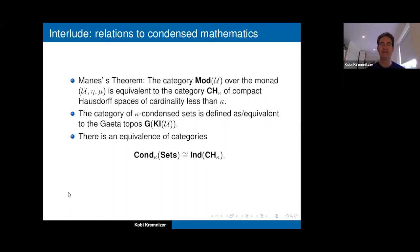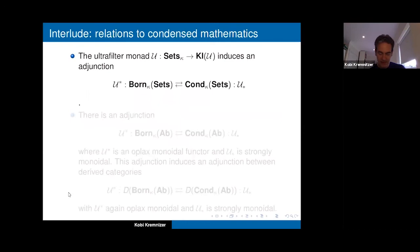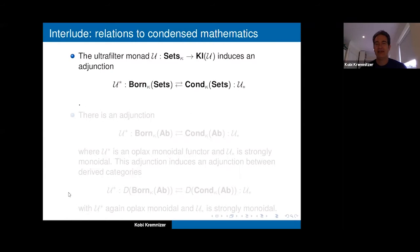Condensed sets can be defined as the gâteau topos of the Kleisli category — we take the Stone-Čech compactifications of sets less than κ, which is an extensive category, and take the sifted co-completion. Taking the sifted co-completion is a two-step operation: first introduce reflexive coequalizers to get compact Hausdorff spaces, then take the ind-completion. This gives an adjunction between condensed sets and bornological sets, as an application of topos theory with this very easy gâteau topology.